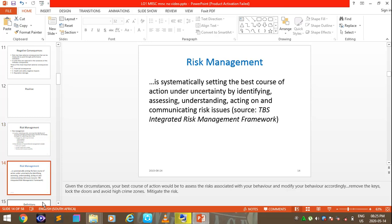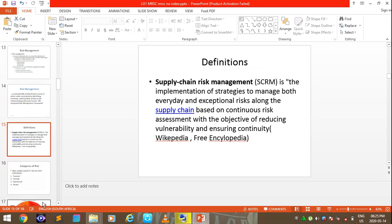We are now able to define supply chain risk management: it is the implementation of strategies to manage both everyday and exceptional risk along the supply chain, based on continuous risk assessment with the objective of reducing vulnerability and ensuring continuity of relevant activity.